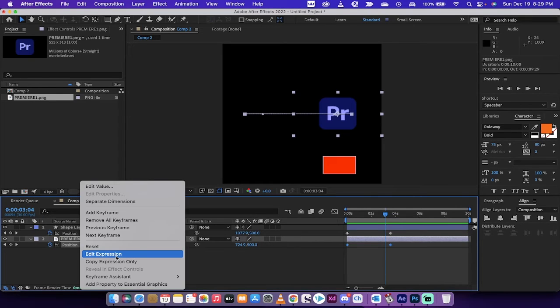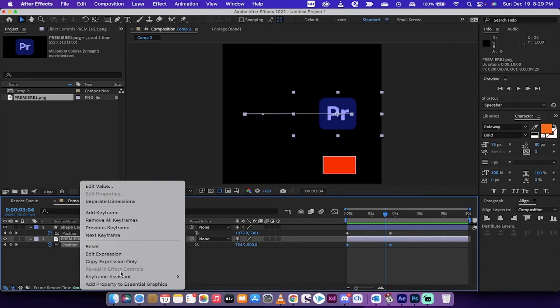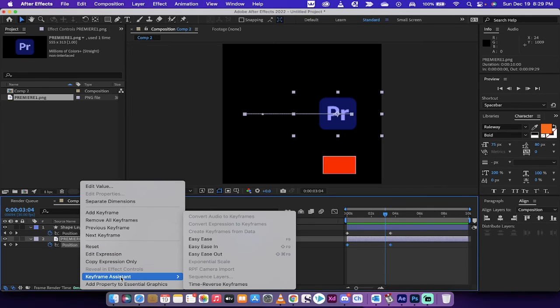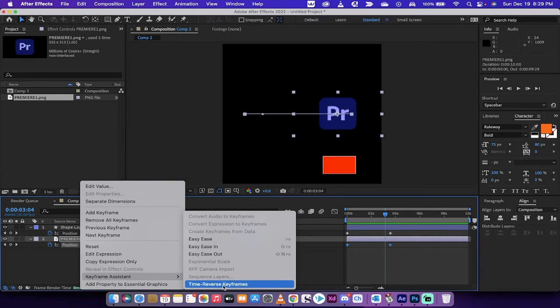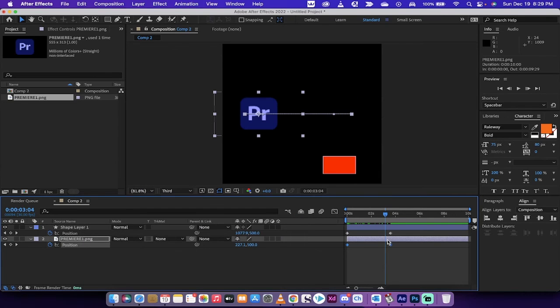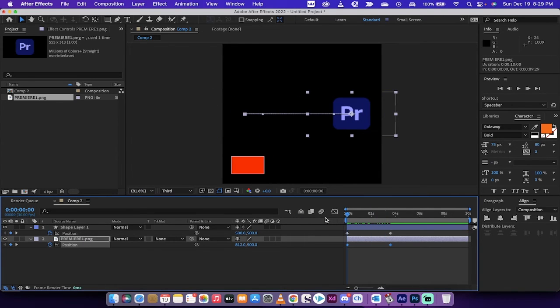When you right click, you get a few options, but the one that you want to go to is Keyframe Assistant, Time Reverse Keyframes. When you do this, now you're going to see.